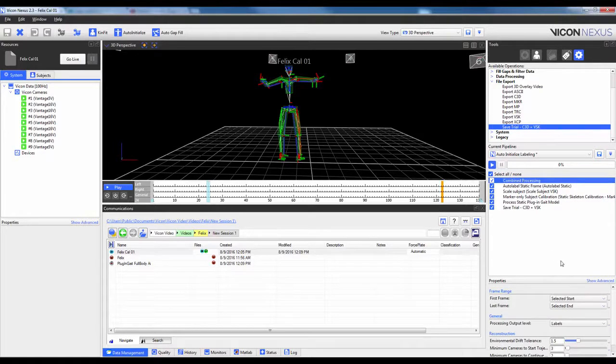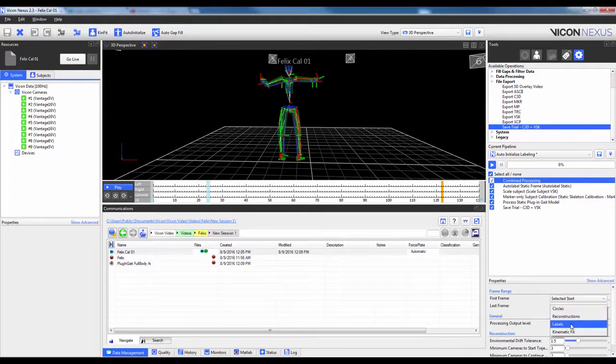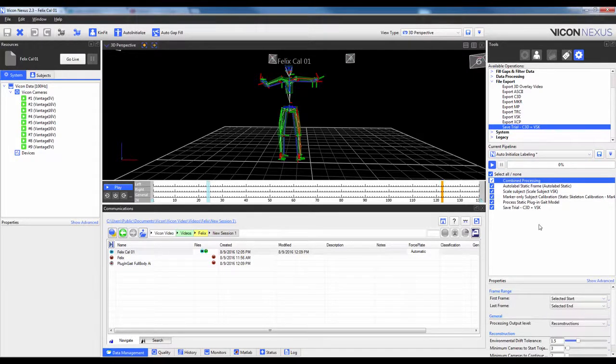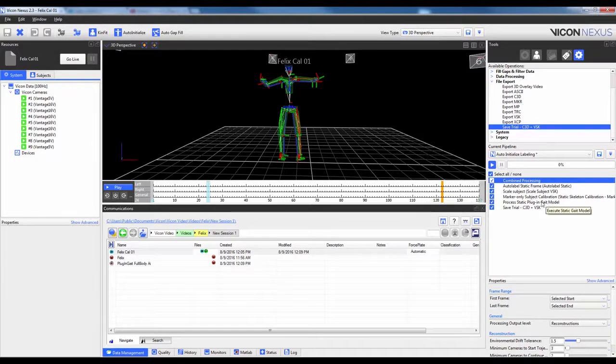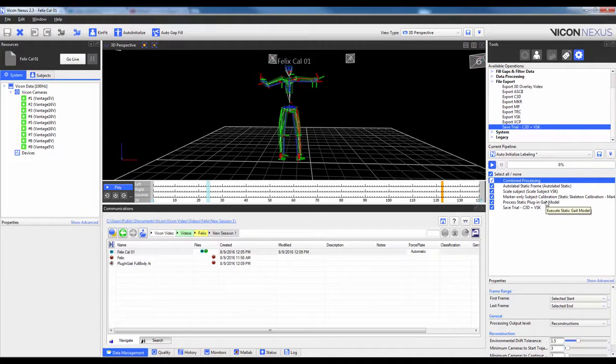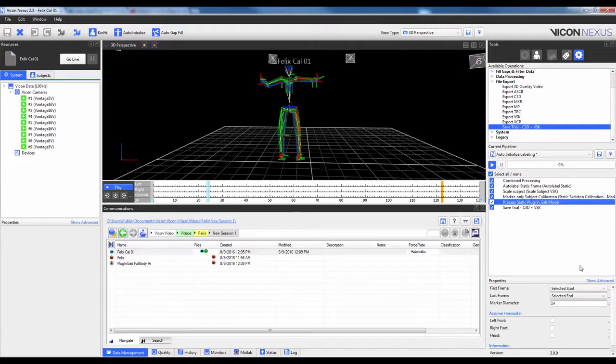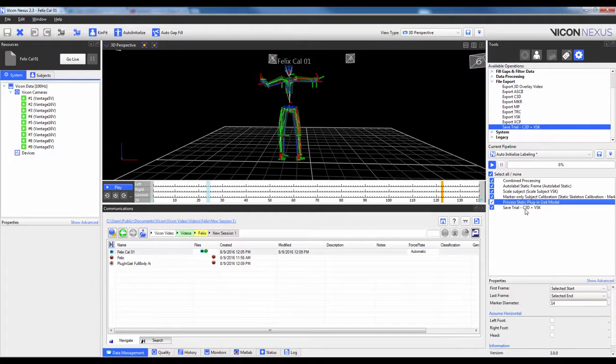So that's up at the top. I'm going to highlight Combined Processing and just make sure that the Processing Level is actually set to Reconstructions. Then I'm going to have the three steps of Auto-Initialize. Then I'm going to have it Process the Static Plug-in-Gait Model. Again, if you need to, go ahead and change any of the settings here. Then I'm going to have it Save the Trial.